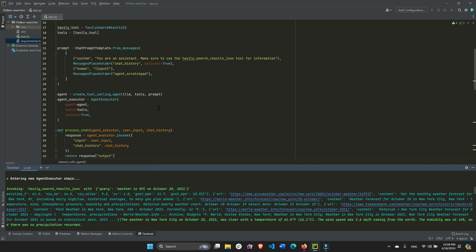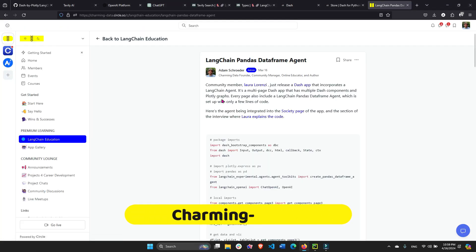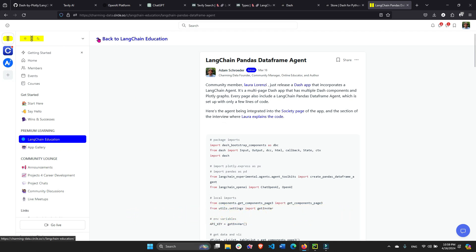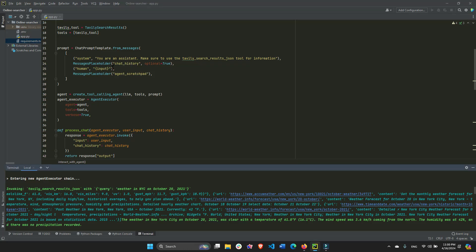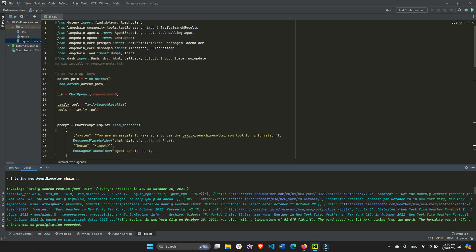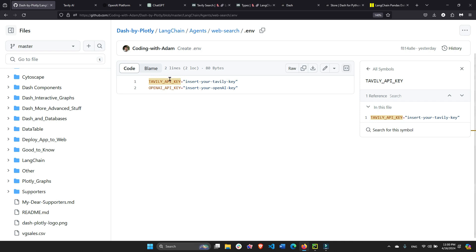To follow along, I would highly recommend you go into the Charming Data platform. I did not create the post yet, but I'm going to create it a few minutes after the video where you can download the code you see on your screen. You're going to need the app.py code and you're going to need the .env file. The .env file is very important because this is where you're going to save your Tavily API key and your OpenAI API key.